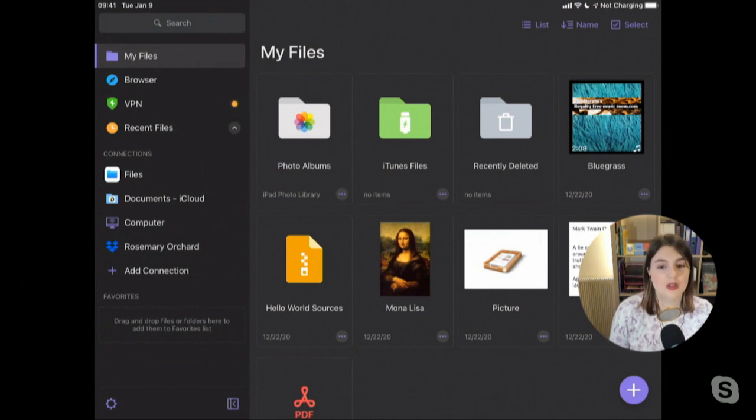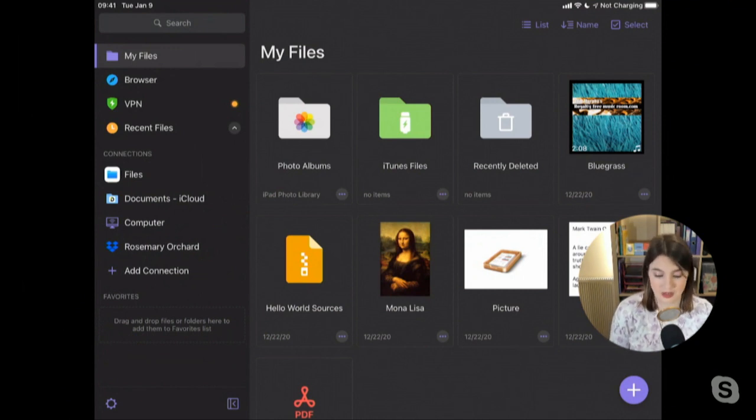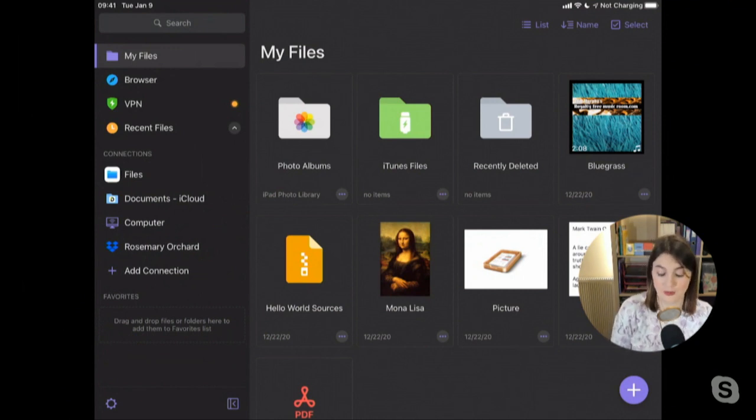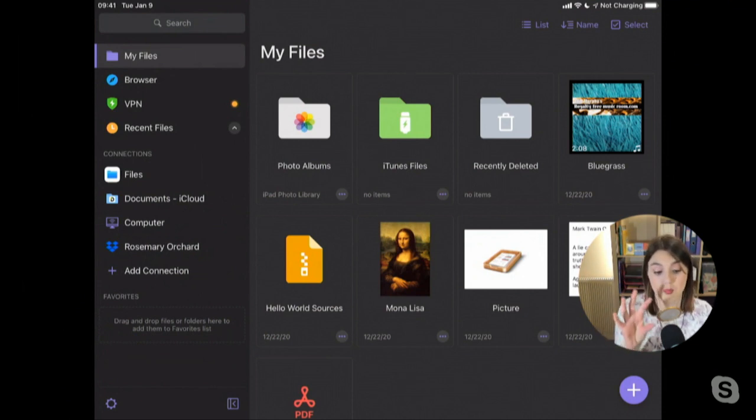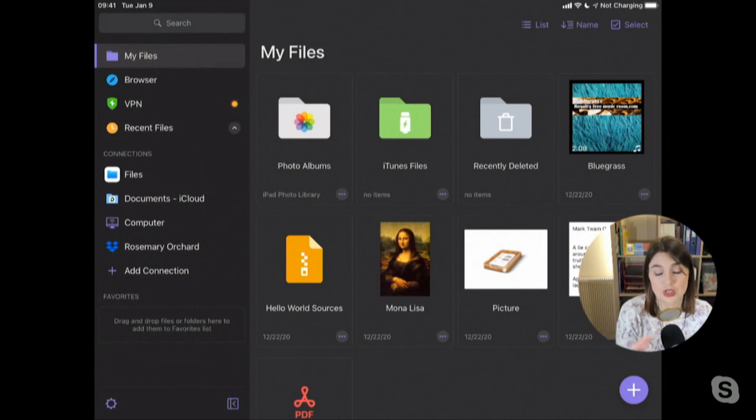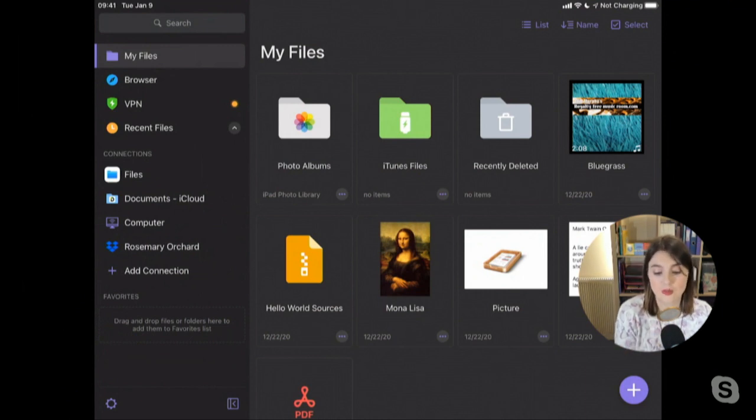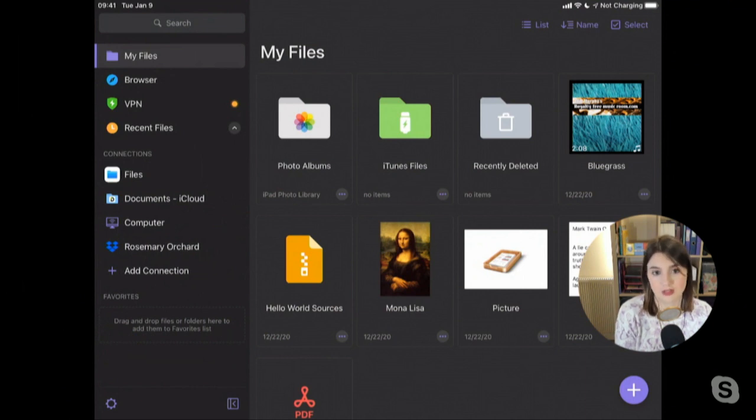So previously, if you'd wanted to zip or unzip a folder or a file, then you would have probably come to something like Documents to do it. Nowadays, of course, you can do that in Files, that's not a problem.